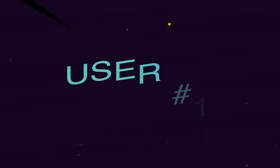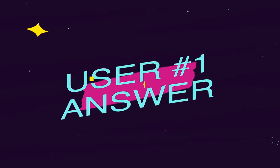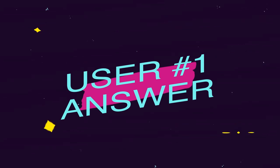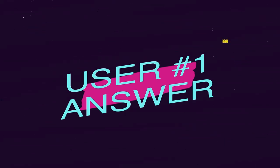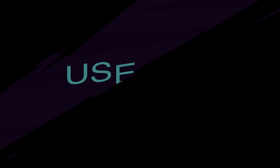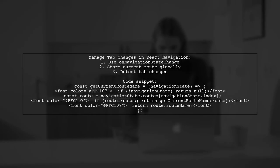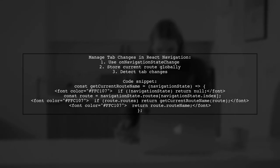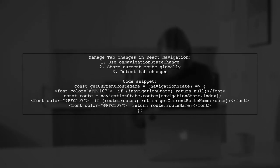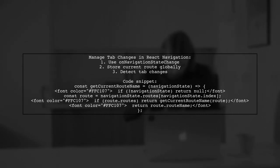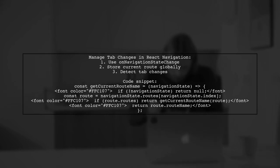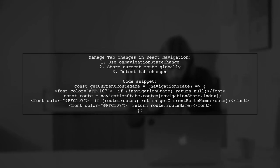Let's now look at a user-suggested answer. To manage tab changes in React Navigation without using Redux, you can store the current route globally. This allows you to detect when a tab changes and identify the active tab.